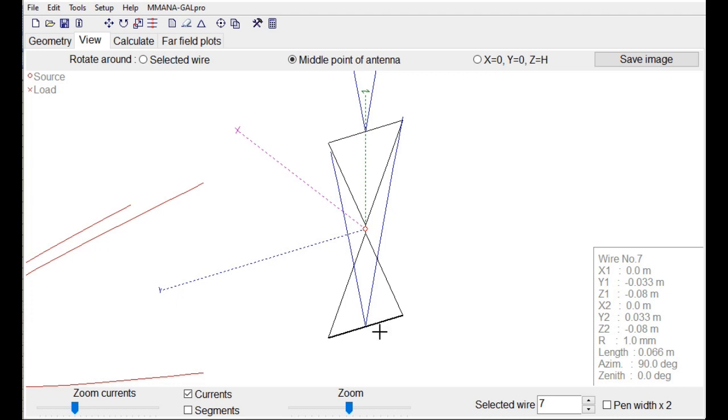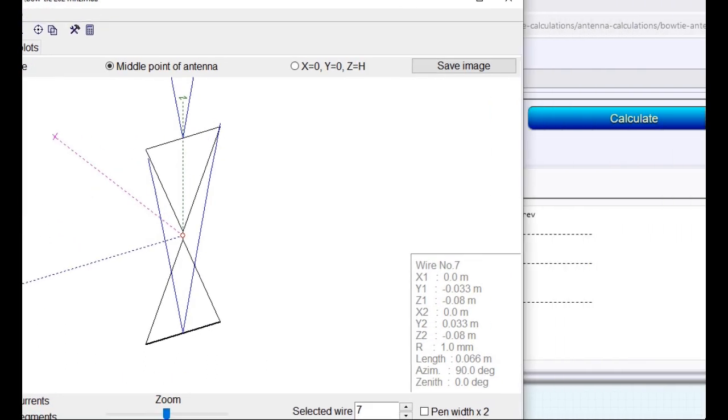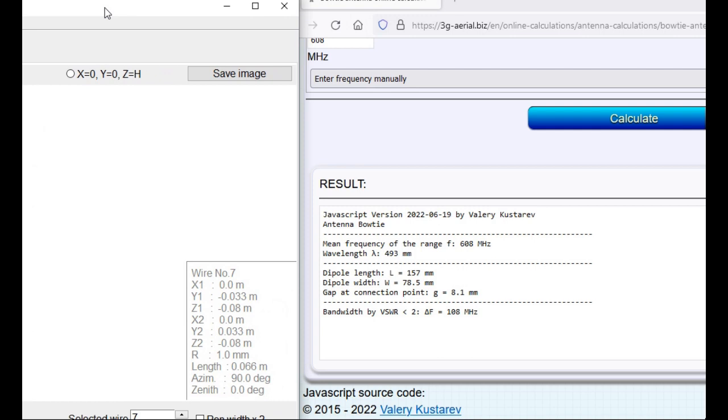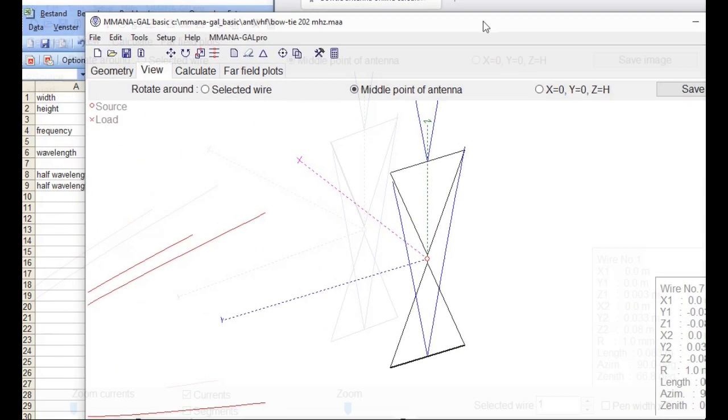16 centimeter large for this antenna. So that's in line with what we had here, 157 millimeters. So I think that's good.